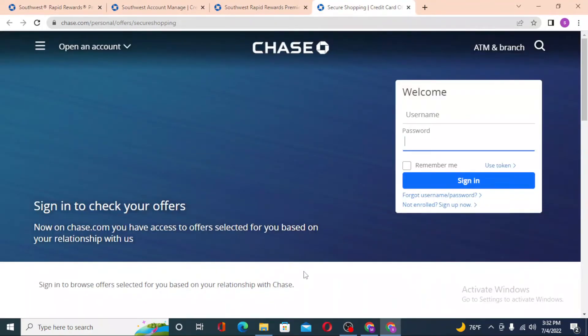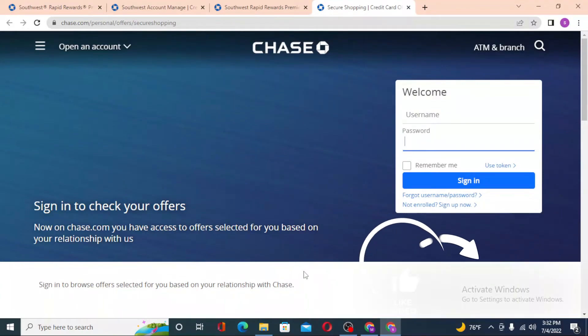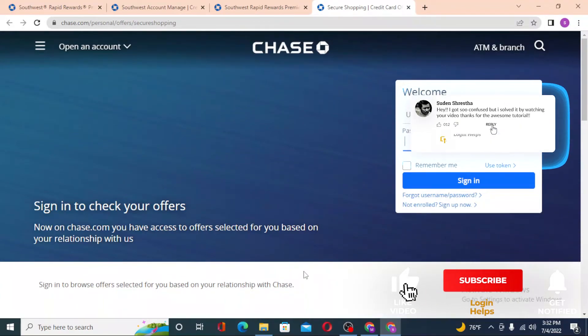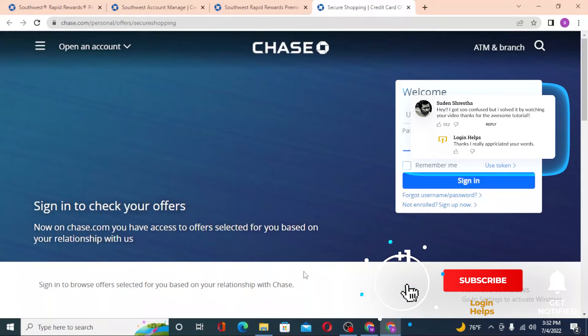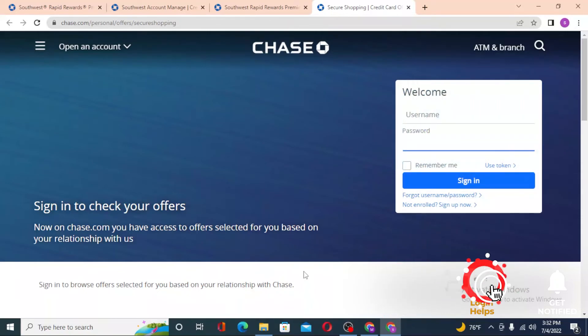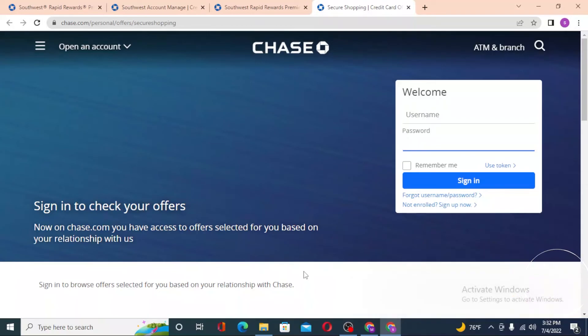And that's how you log in to your Southwest Airlines Rapid Rewards credit card account from your computer. If you have any questions or confusion regarding this topic, don't hesitate to comment in the comment section below. And don't forget to like, subscribe, and hit that bell icon for more videos. Thank you, guys — peace.